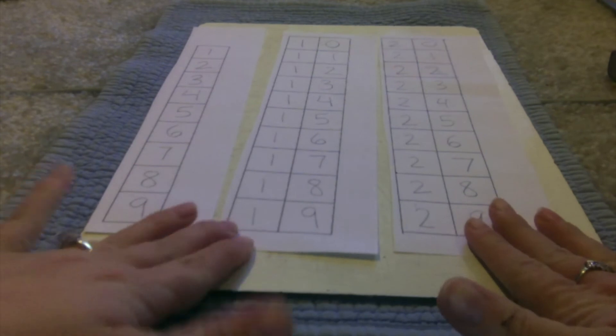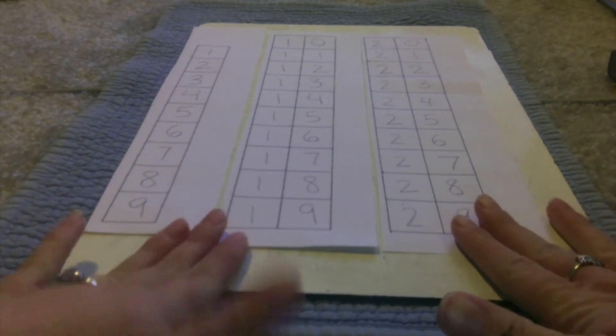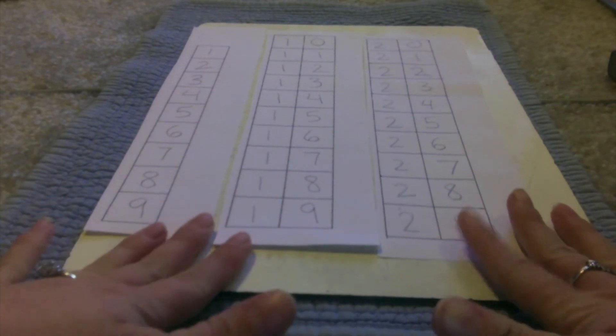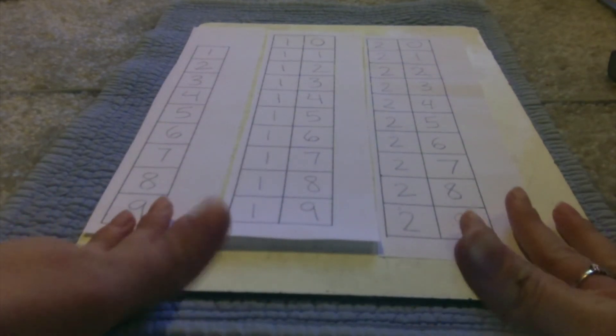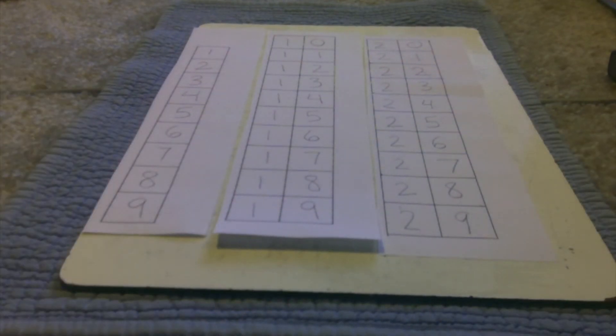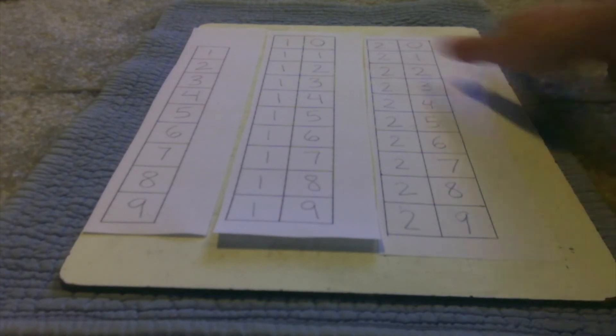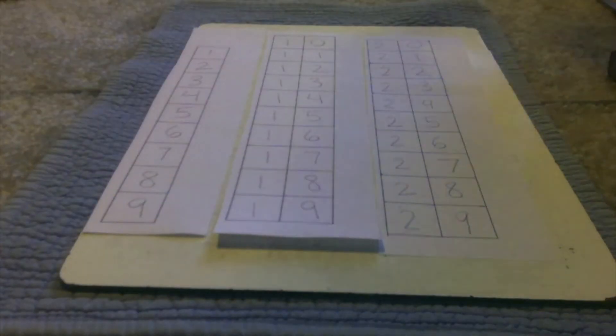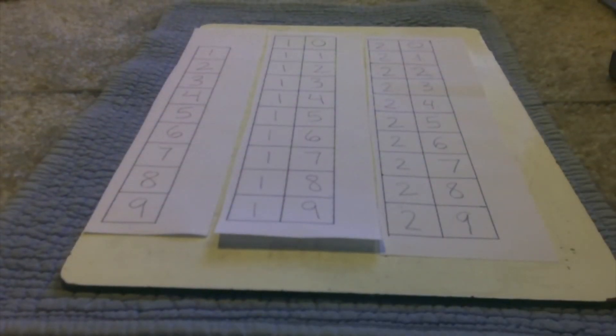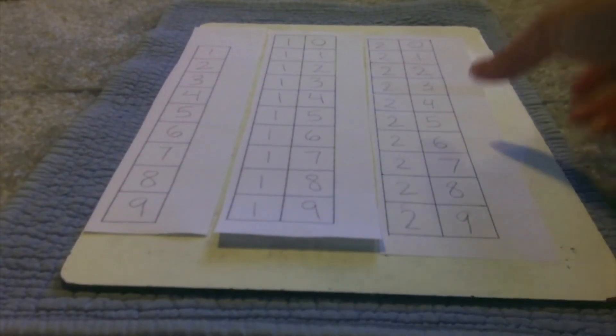Now, these are the only strips I printed out to show you in this video. But if you print out what's online, you can keep going and going and going. So now that I've written my numbers, it's time for me to turn this into a roll.